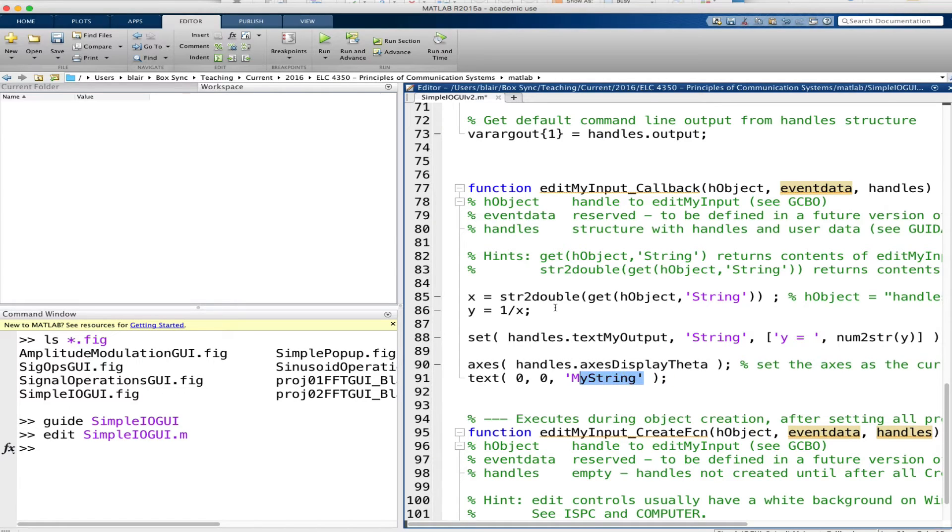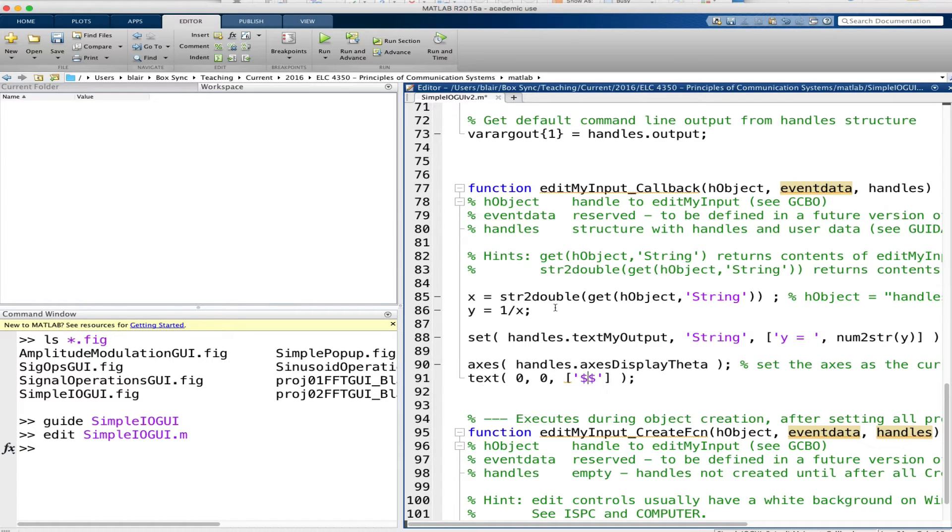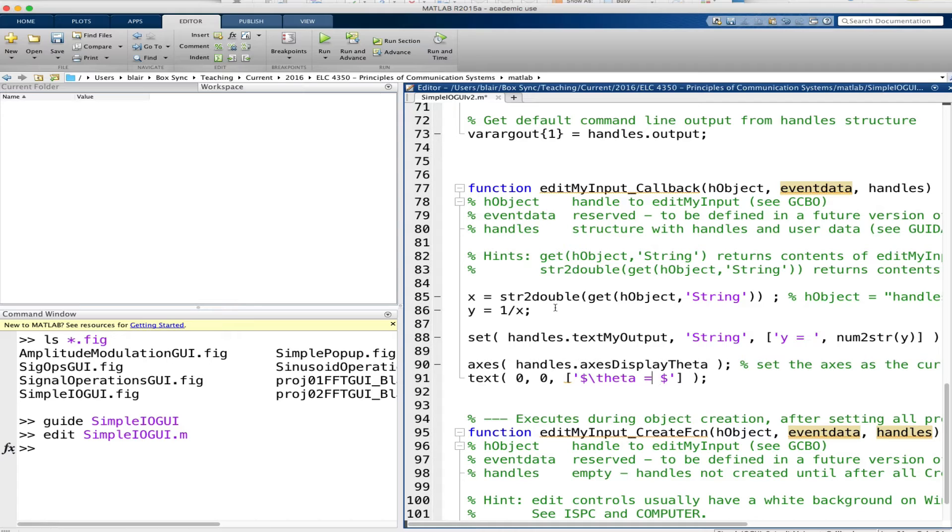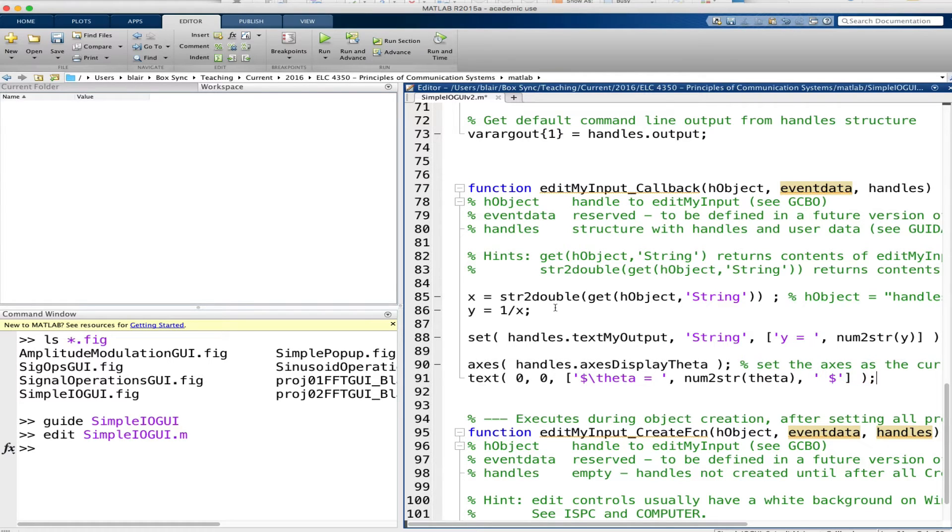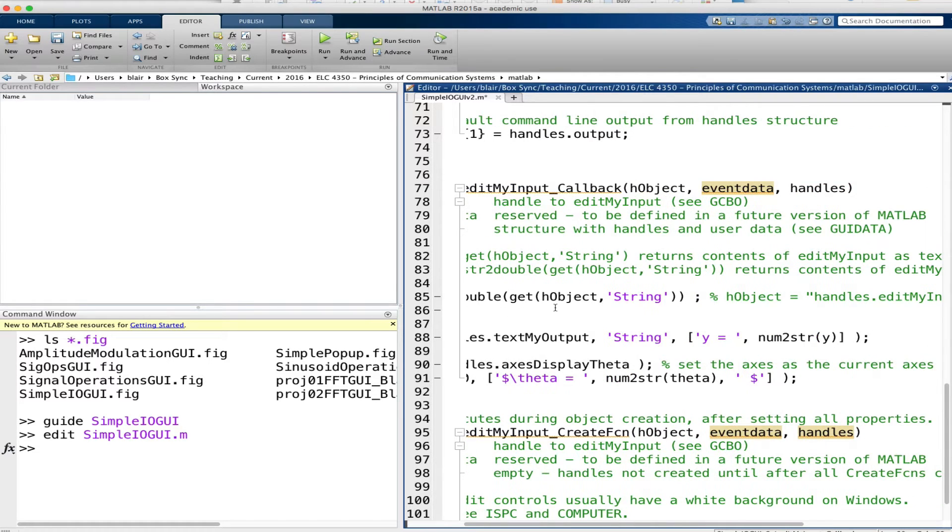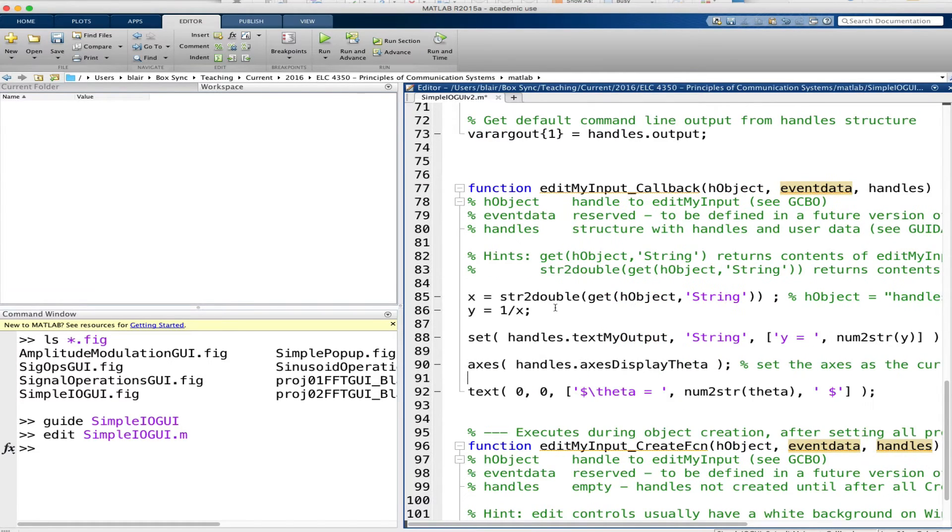And the string that we want to use is going to be a composite string. So what we'll do is we'll say in dollar signs theta equals. In fact I have to break this string up because we're going to terminate the first part of it and then we're going to put here num2string theta. Now of course I haven't defined theta yet but we will in a moment. I said something like let's say theta is x squared, so we'll just do that.